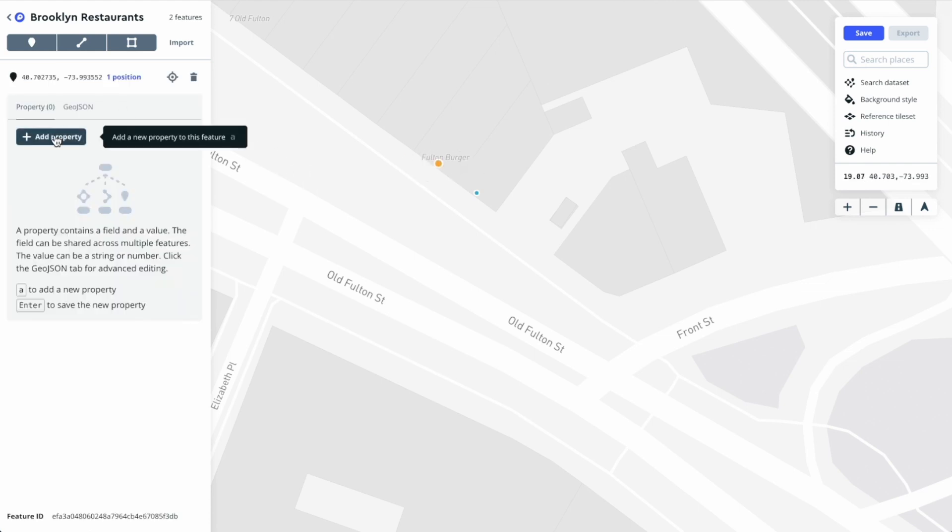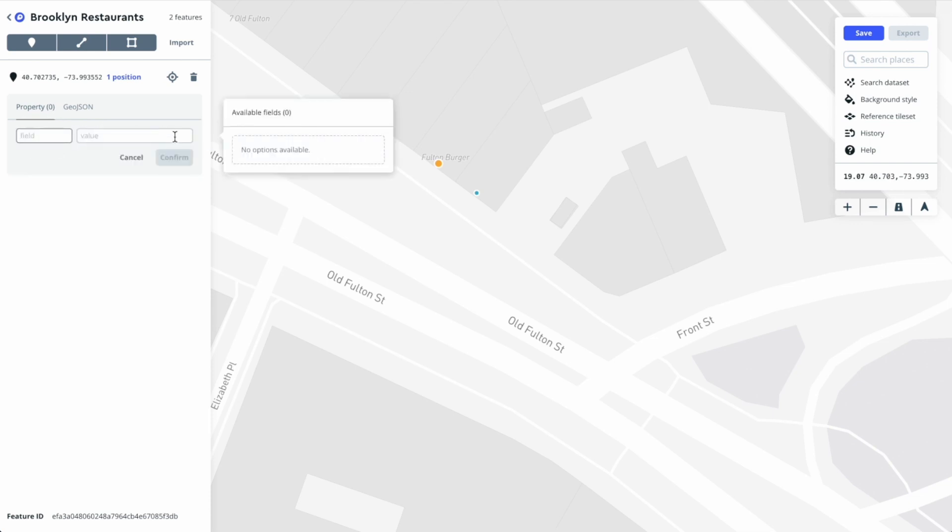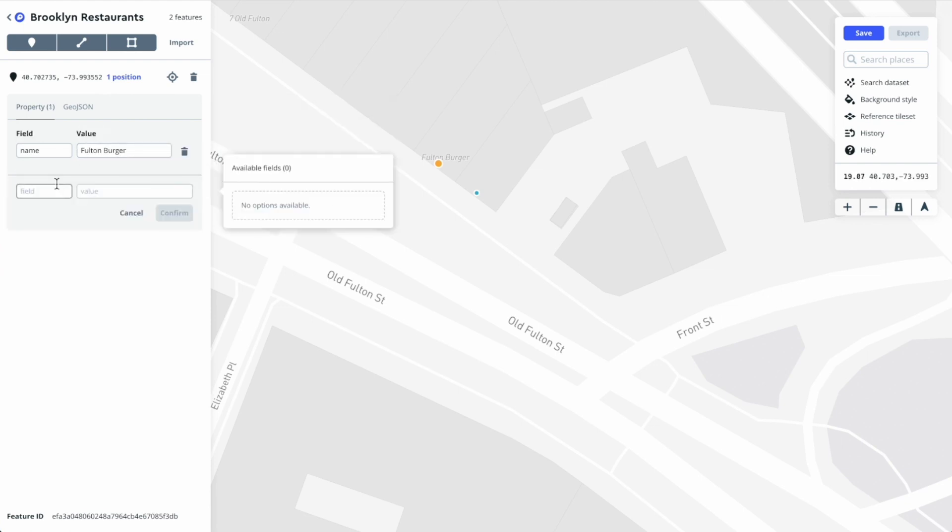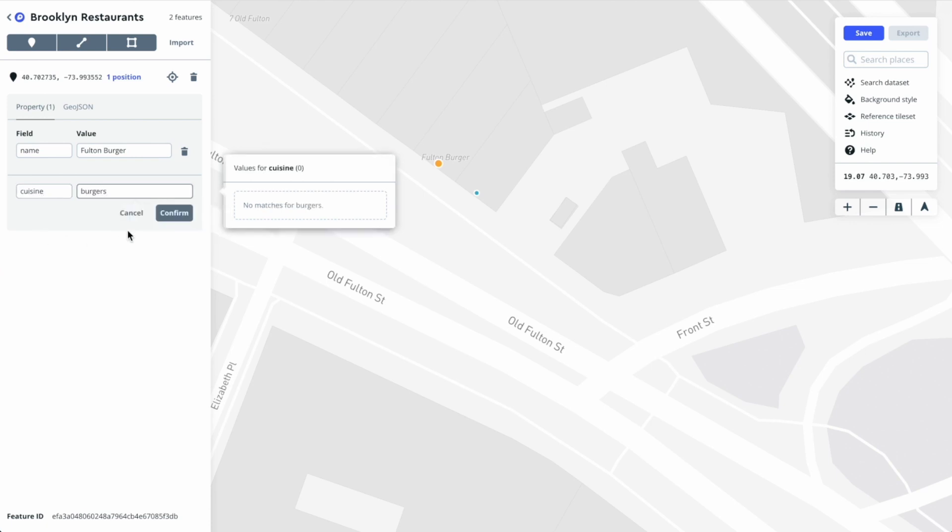You'll see there's a button here that says add property. I can click on add property and just start entering key value pairs. This one will be Fulton Burger. We can click add another property and make a cuisine, and this would be burgers.